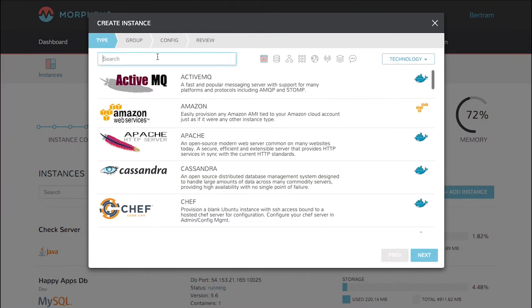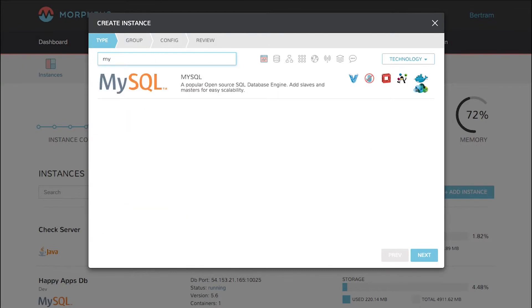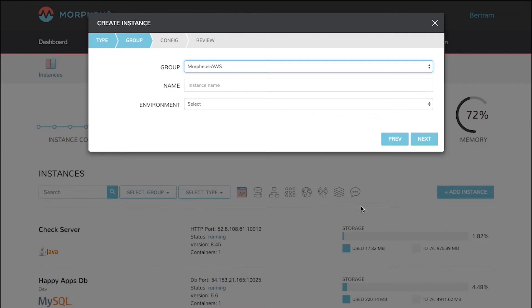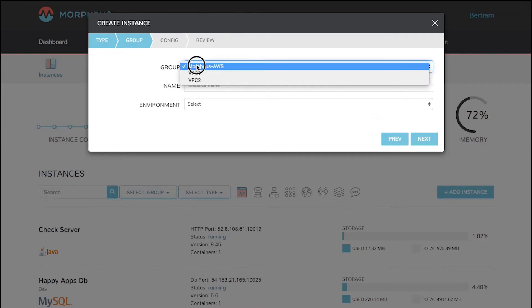In the search bar you can start typing the name or scroll down directly and pick the instance you want. Like that. Click Next.